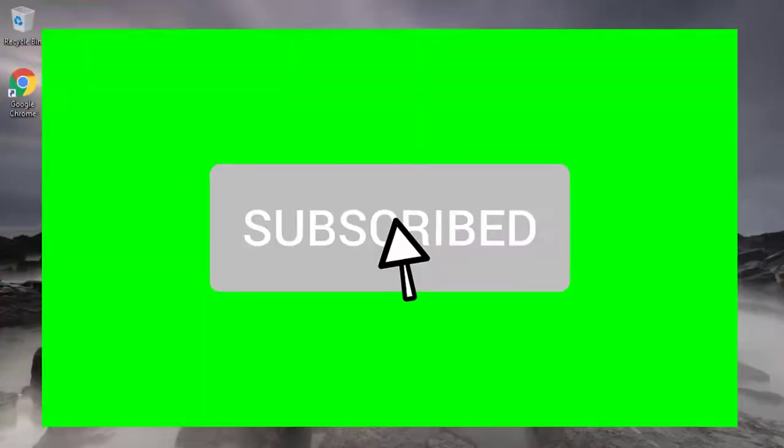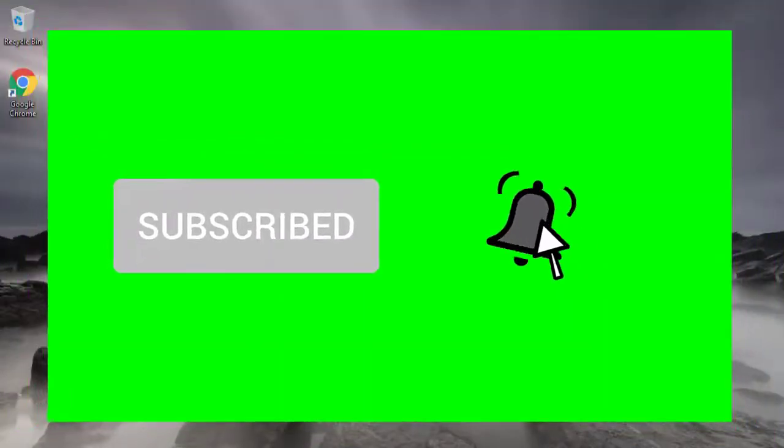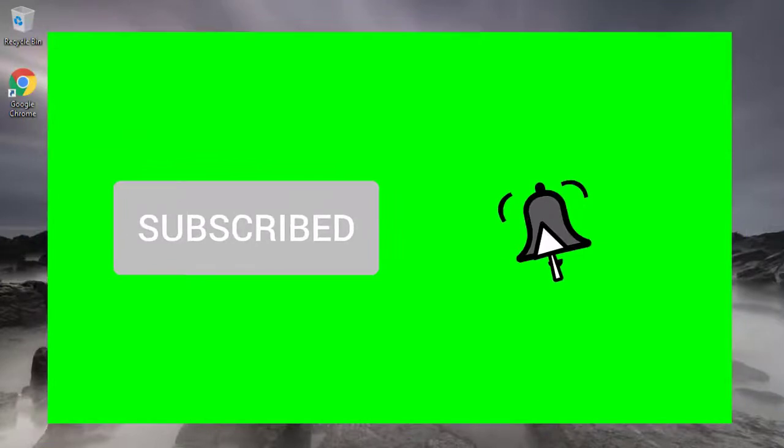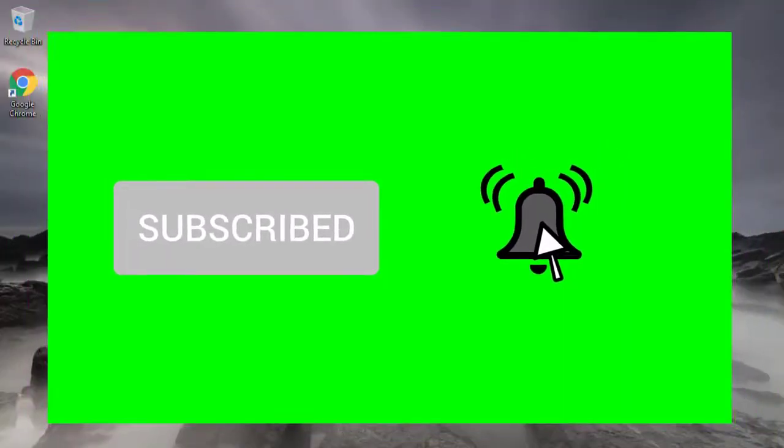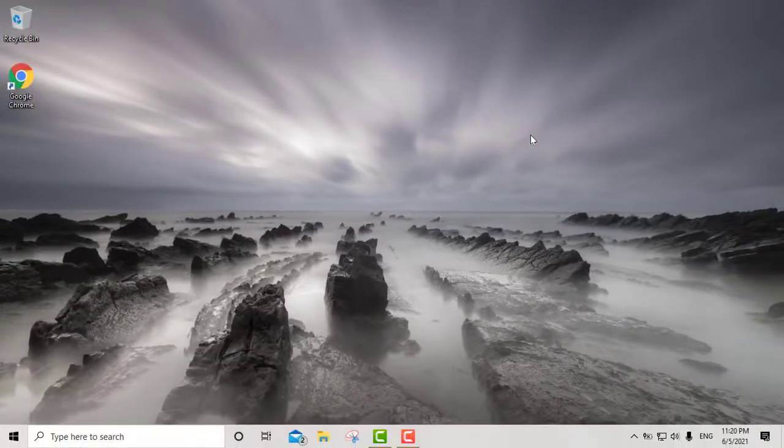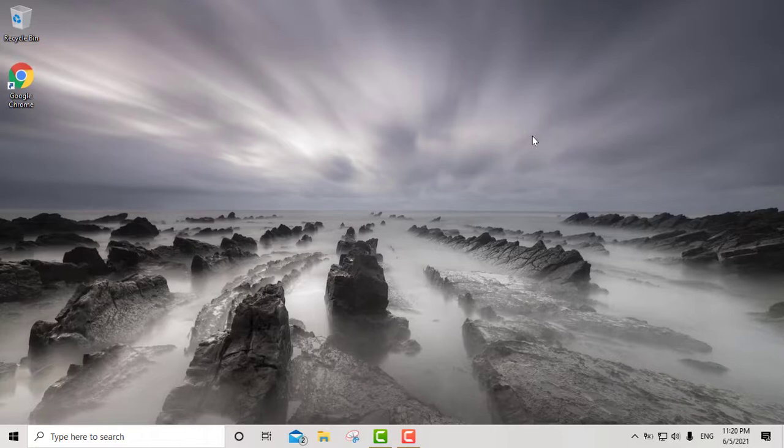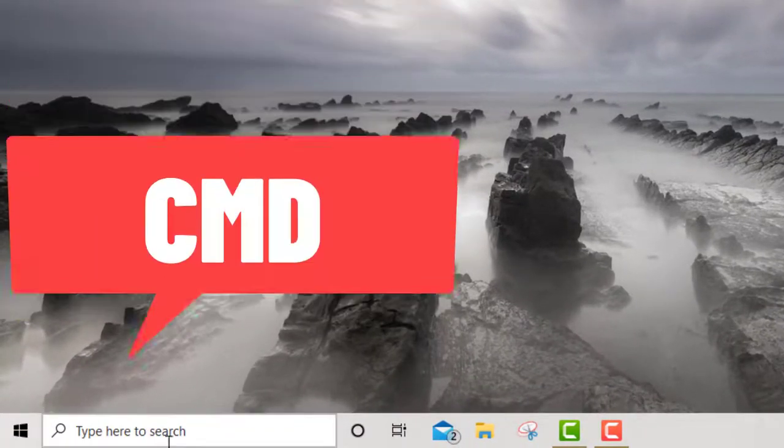Before we continue, please go ahead and like and subscribe and activate the bell for notifications. Now whether you're using Windows 7, Windows 8.1, or Windows 10, come down here to the area where you have your search box.